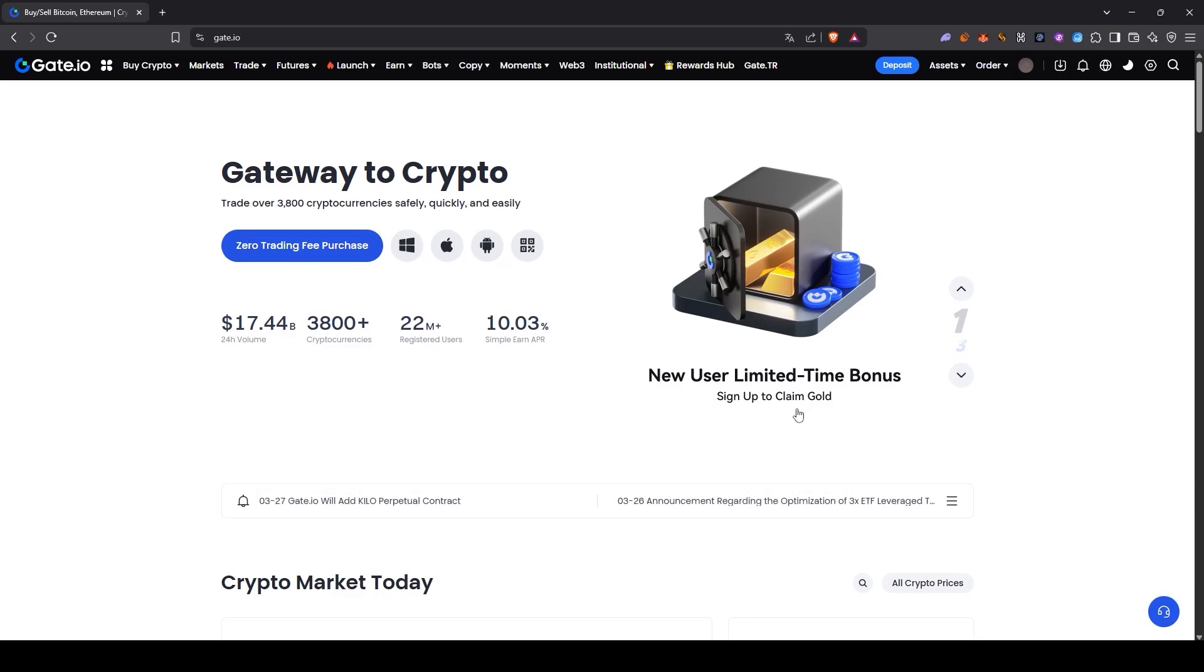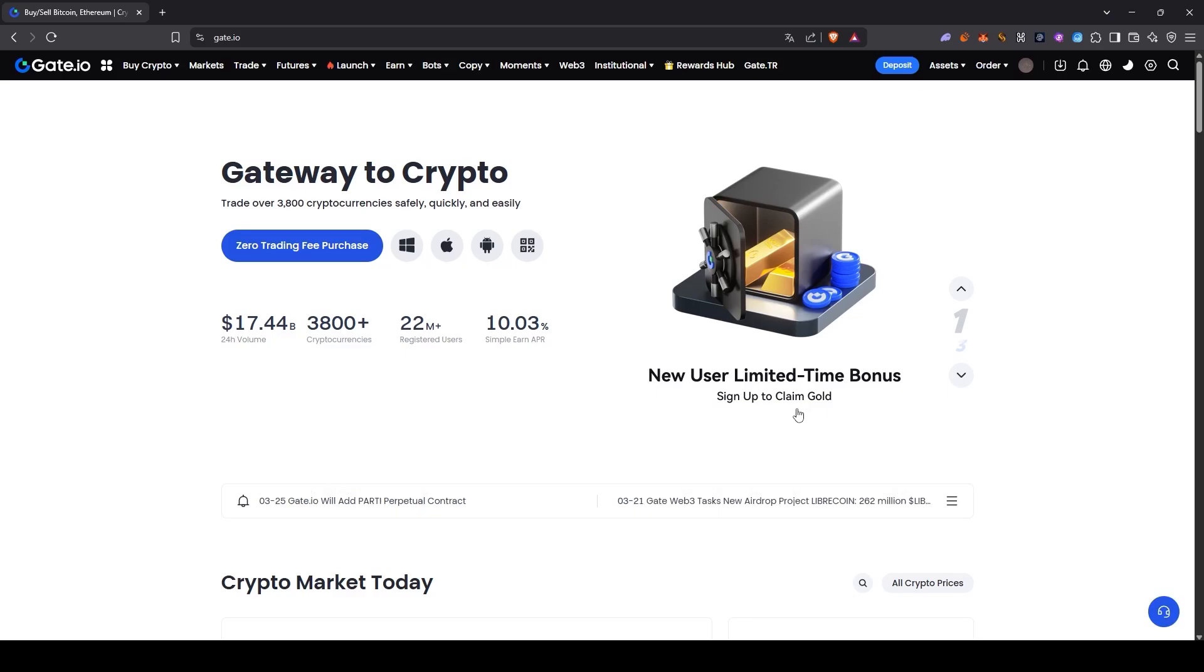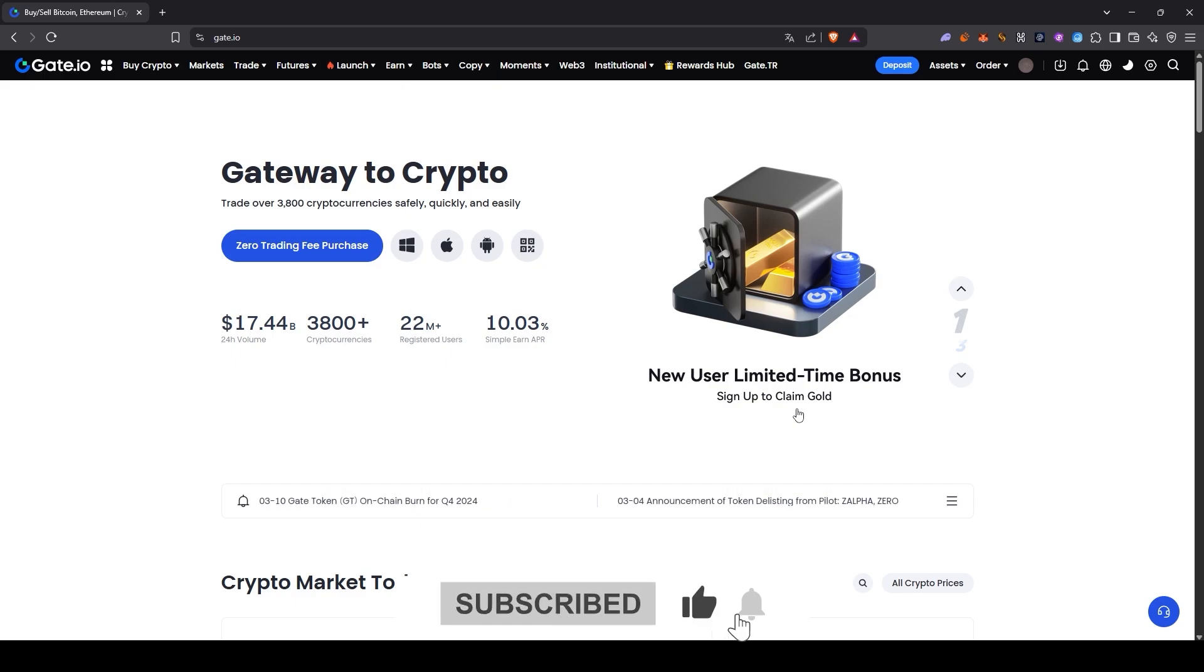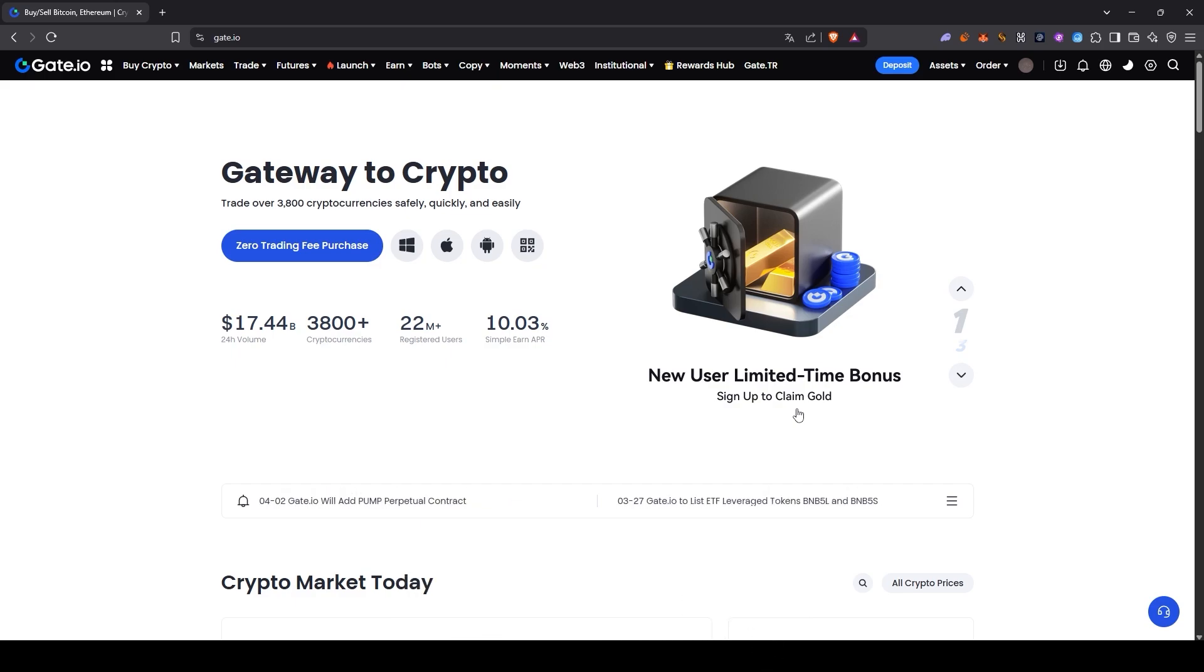Hey everyone, welcome back to a new video. In today's video, we'll learn how to earn passive income using the Earn section on Gate.io. First, if you don't have a Gate.io account, you can sign up through the link below and get 20% off your trading fees.